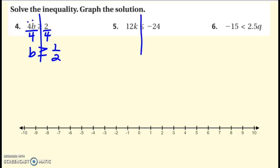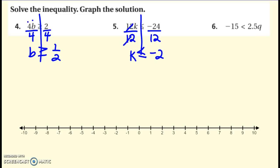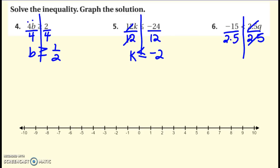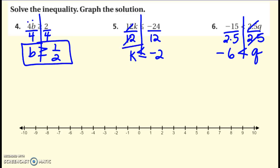Let's look at this one. Trying to get k by itself — it's being multiplied by 12, so the inverse operation is divide by 12 on both sides. Cross out what cancels, bring everything down, recopy my symbol. Negative 24 divided by 12, there we go. And same thing here — divide by 2.5 on both sides in order to get q by itself. Bring everything down. Negative 15 divided by 2.5 goes six times, so negative six. Just like with equations, circle your answer or put a box around it.